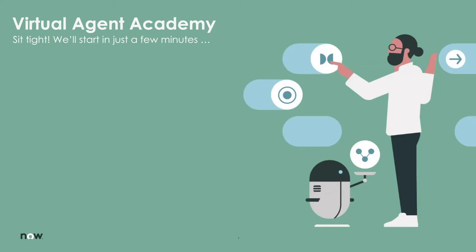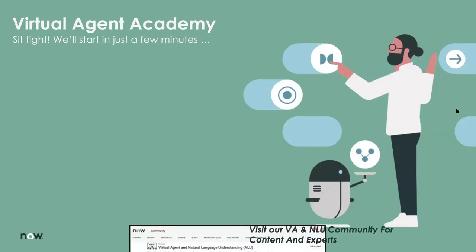All right, let's go ahead and get started. Thank you all for joining. Good morning or good afternoon, wherever you are in the world. Welcome to the Virtual Agent Academy.